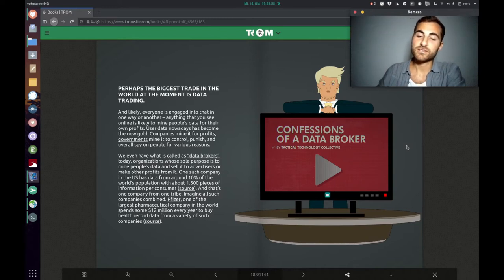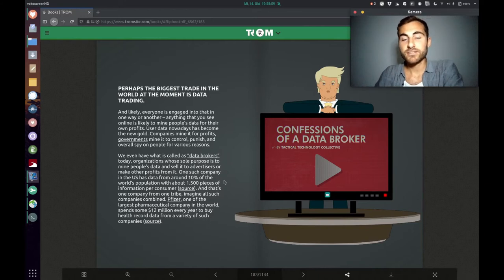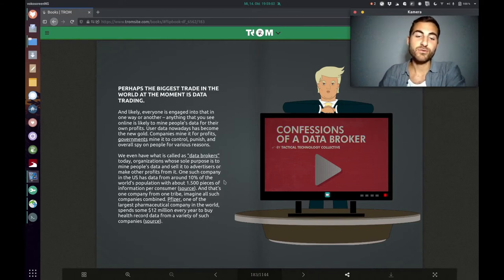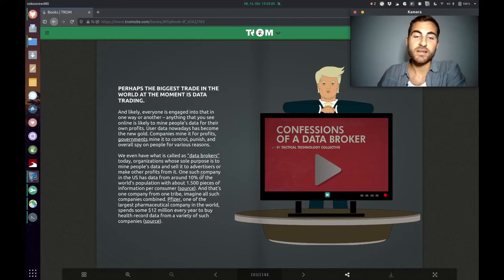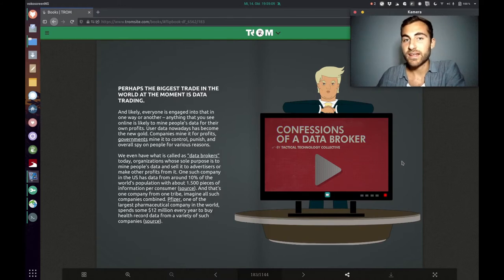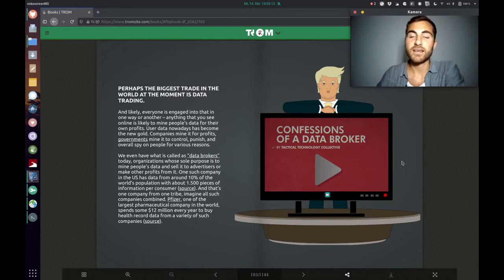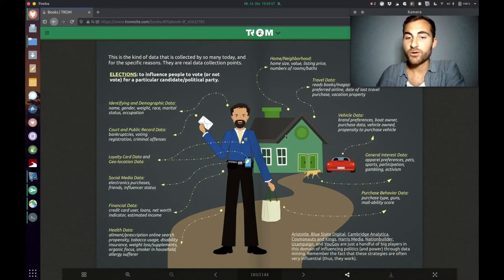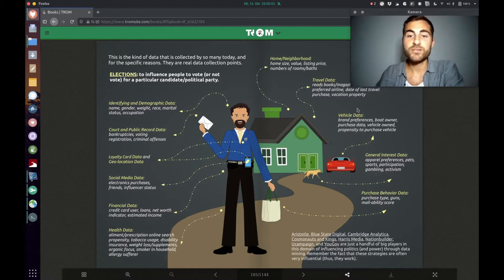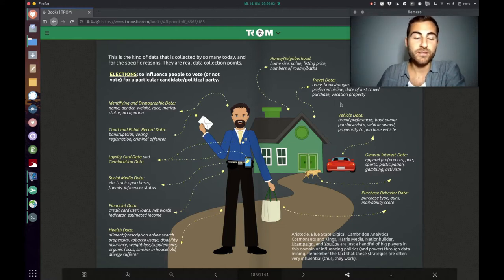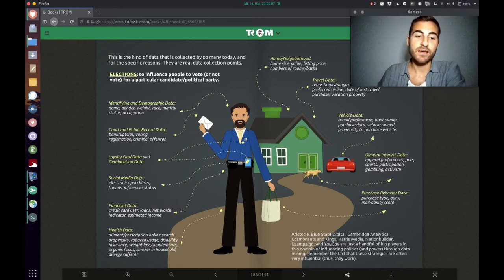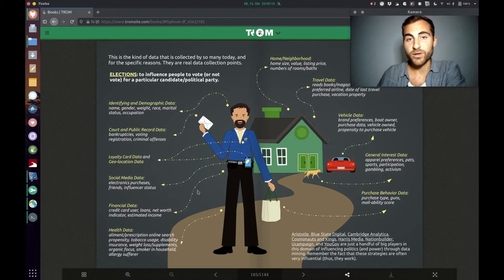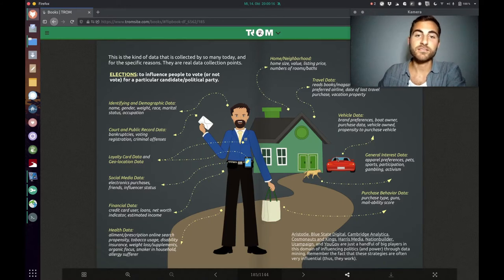It is going to be very interesting now. There are data brokers whose sole purpose is to mine people's data and sell it to advertisers or make other profits from it. What are they collecting? They are collecting every piece of information they can get about you. They collect what house you're living in, with whom you're living there, the pets you have, the car you're driving, when you are traveling and where. They collect the social media you're using, your financial data and your health data, when you're making exercise and your purchase behavior. It's everything, you have no privacy anymore.